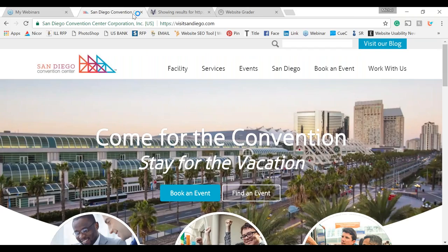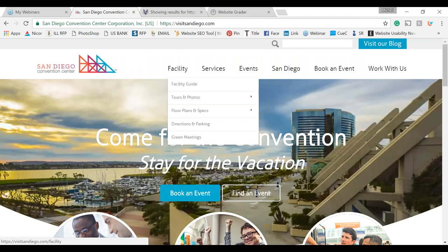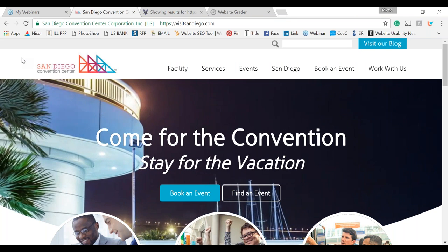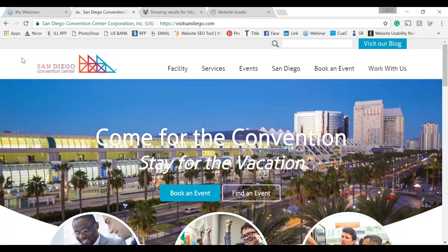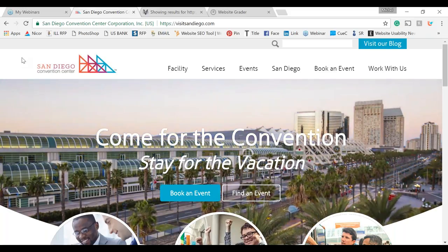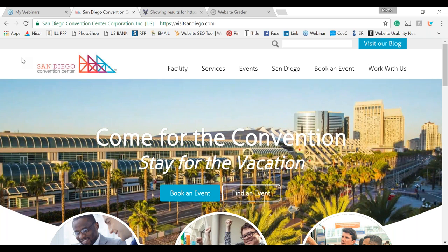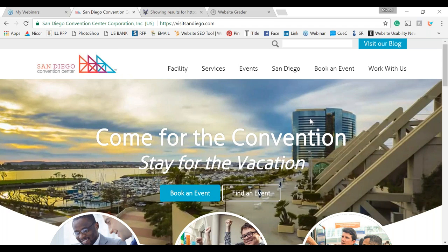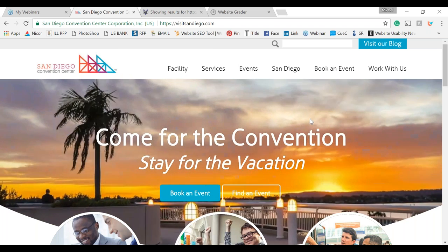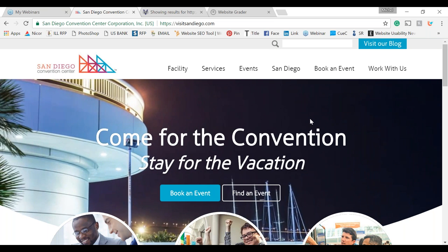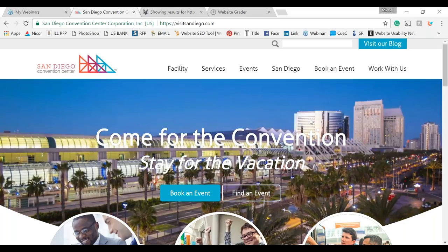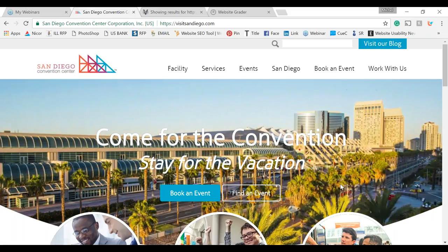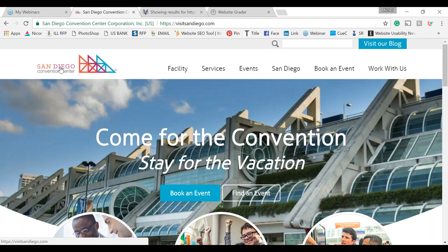Next we're going to look at the San Diego Convention Center. When you first come to a website, having things that are distracting takes away from the content. When we do a Google search and are brought to a website that's really busy and flashy, it gets distracting and some users might just click off and go back to their search results. You could put that kind of animation on an internal page, but on the home page all that visual noise is not needed — good imagery is enough.